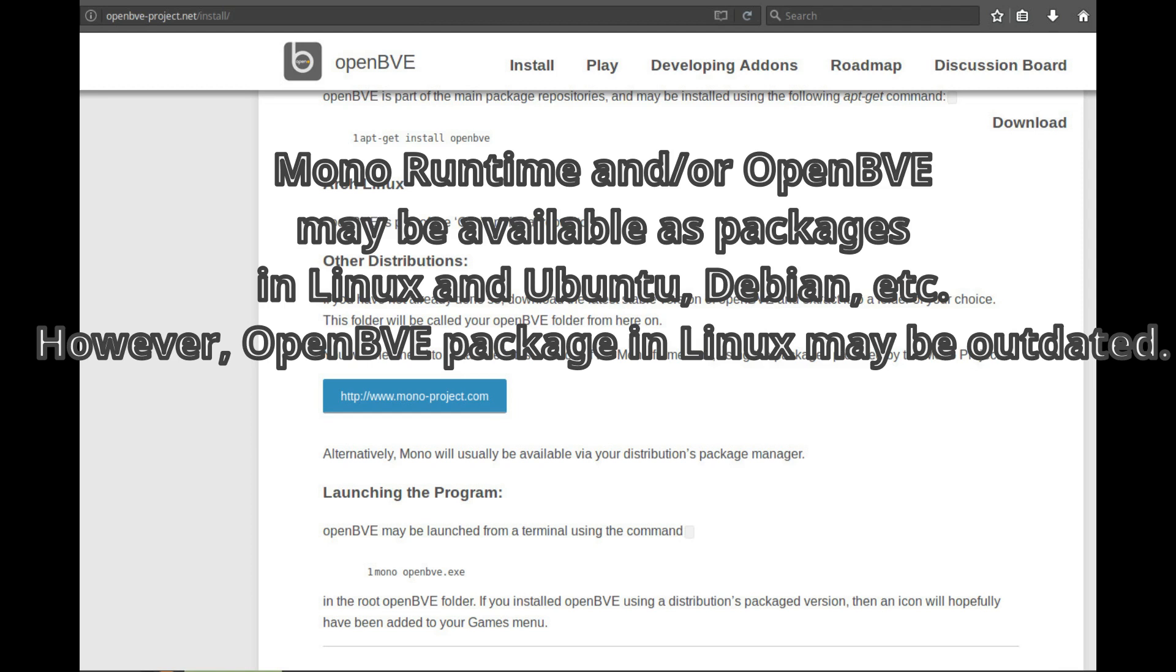Launching the Program: OpenBVE may be launched from a terminal using the command mono OpenBVE.exe in the root OpenBVE folder. If you installed OpenBVE using a Distribution's Package version, an icon will hopefully have been added to your games menu.